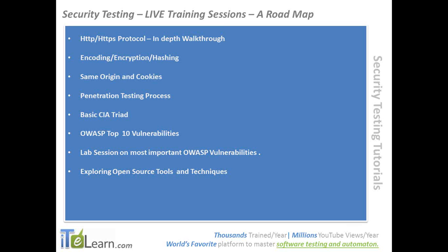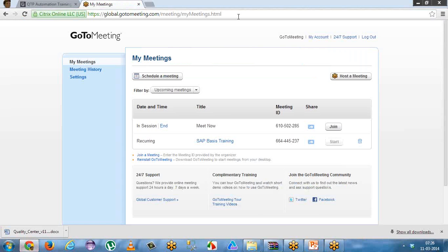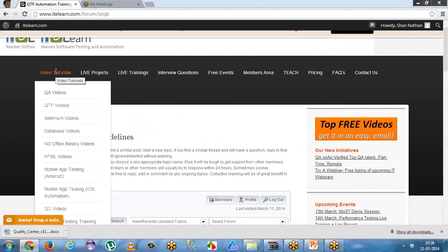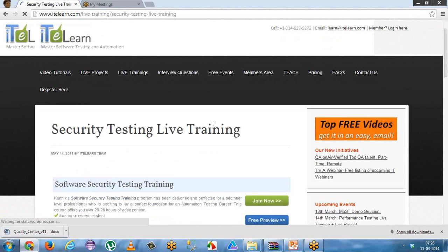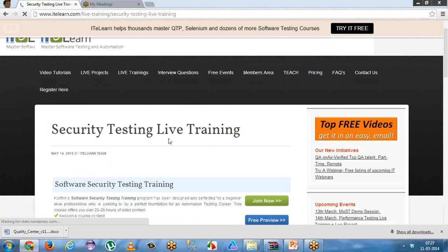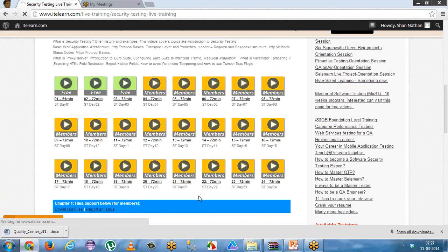It's 25 hours of video content available on our website. You can access the videos from the video tutorials section and get into security testing training, where you will be able to see the videos that are listed. It also has supported files associated with it — you just download the files.